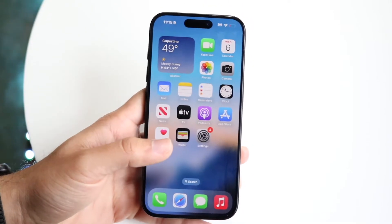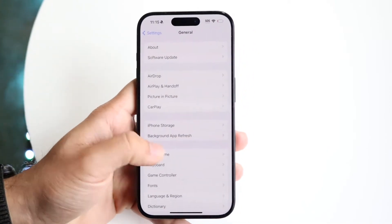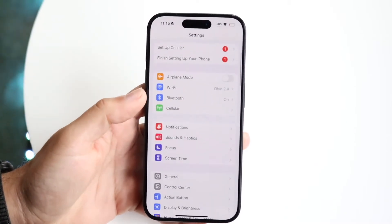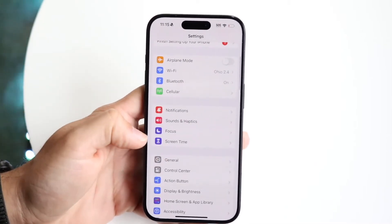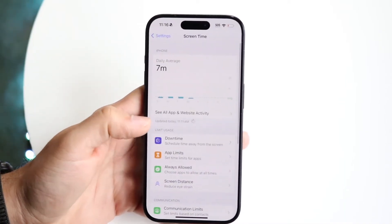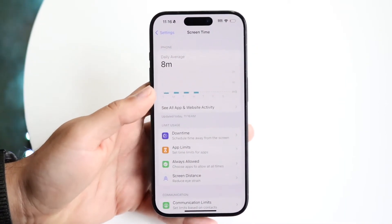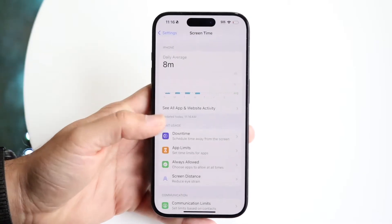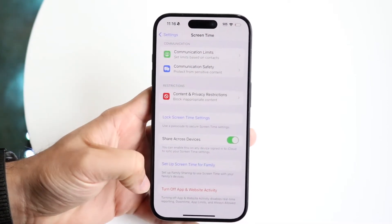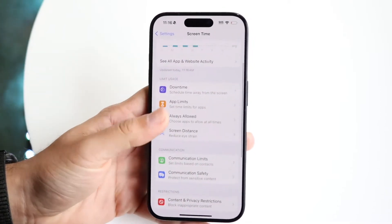Now, let's say you don't want to do that and you want to remove it system-wide. Make your way over to your Settings application and come into this panel. You want to scroll down until you see Screen Time. This Screen Time option is essentially where all your specific screen settings are going to be. Scroll down until you see the option that says either turn off app and website activity or just turn off Screen Time in general.